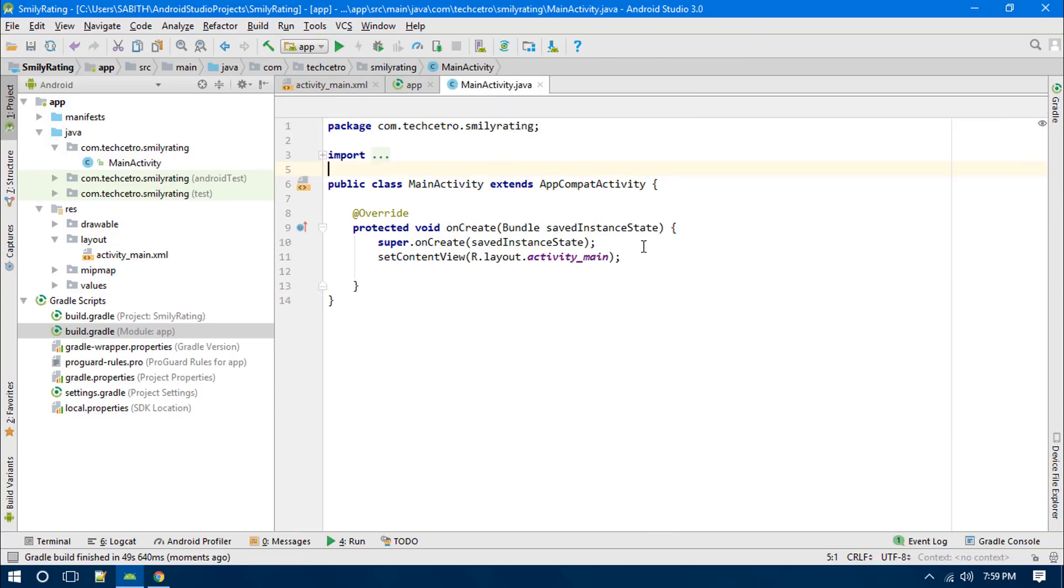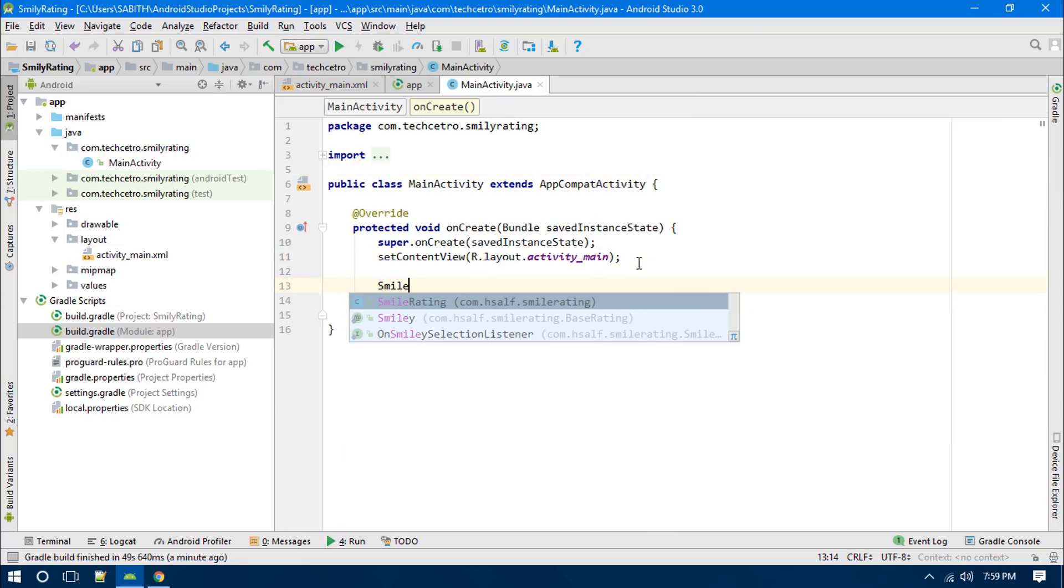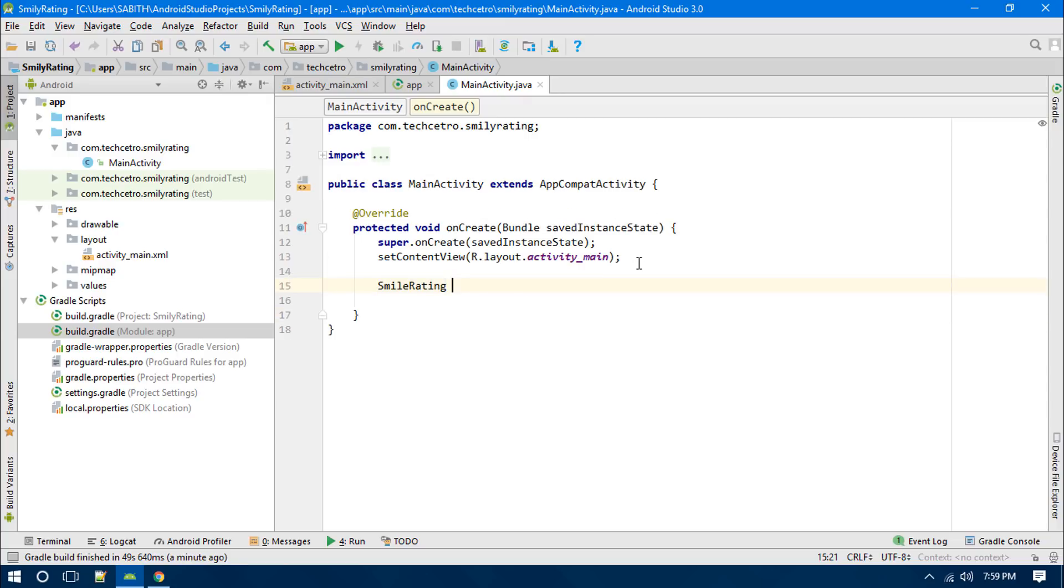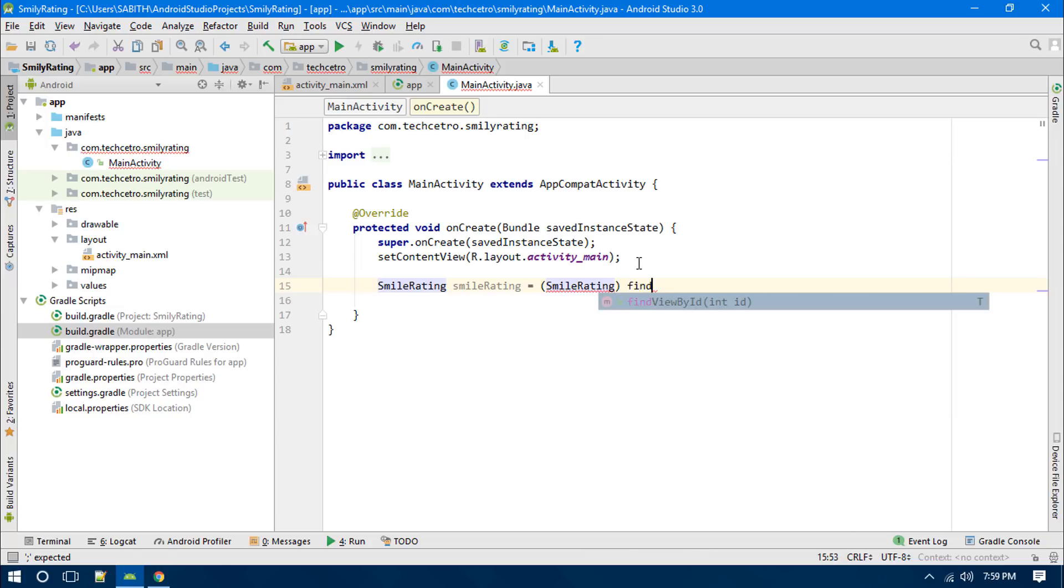So first off, we have to add the reference: SmileyRating smileyRating, then smileyRating = findViewById.